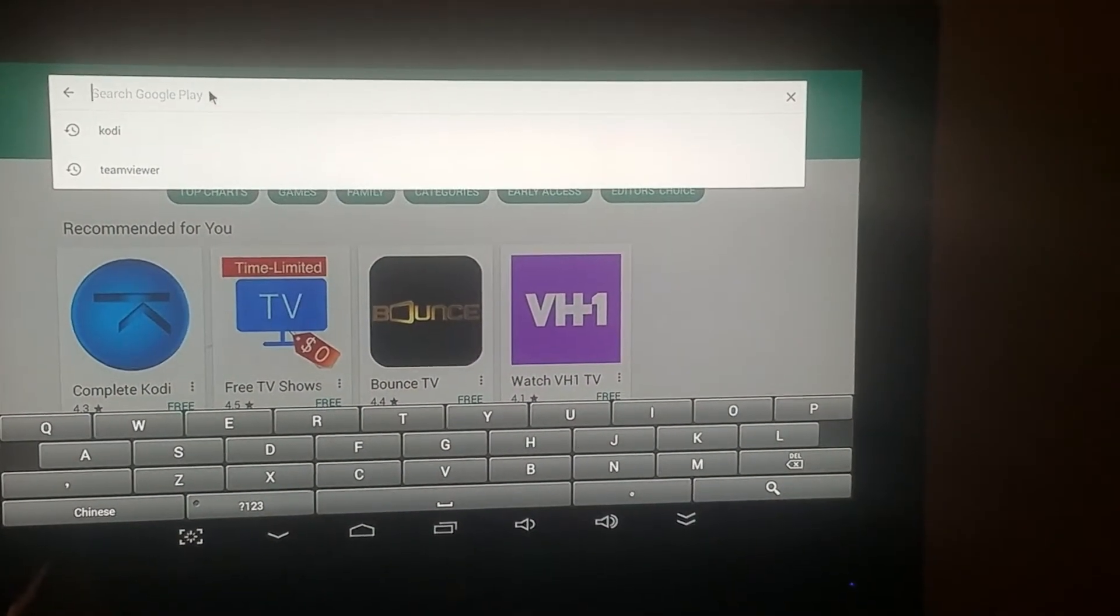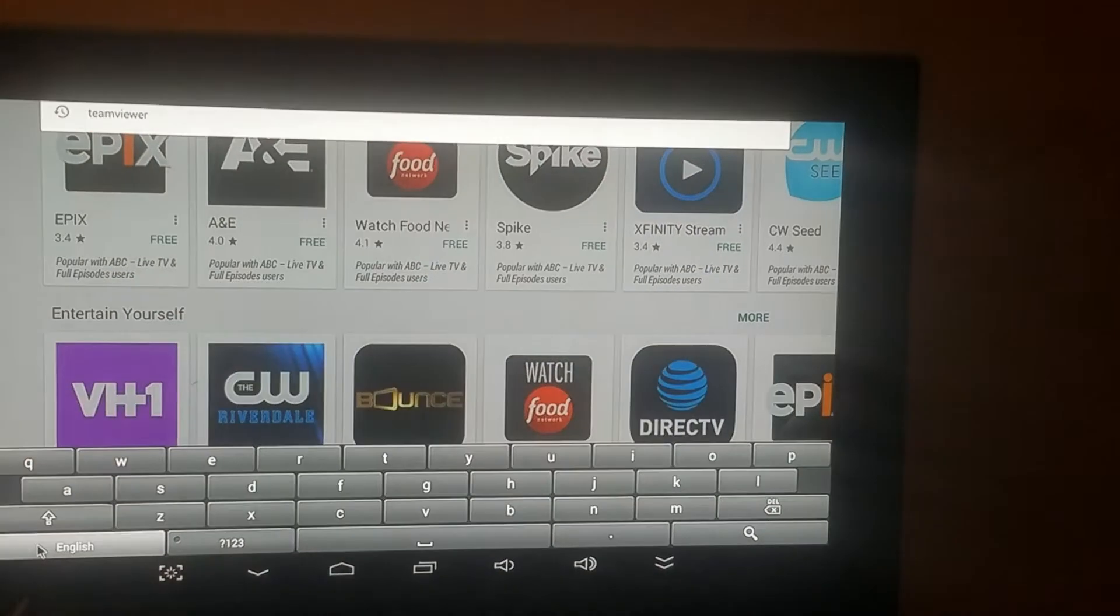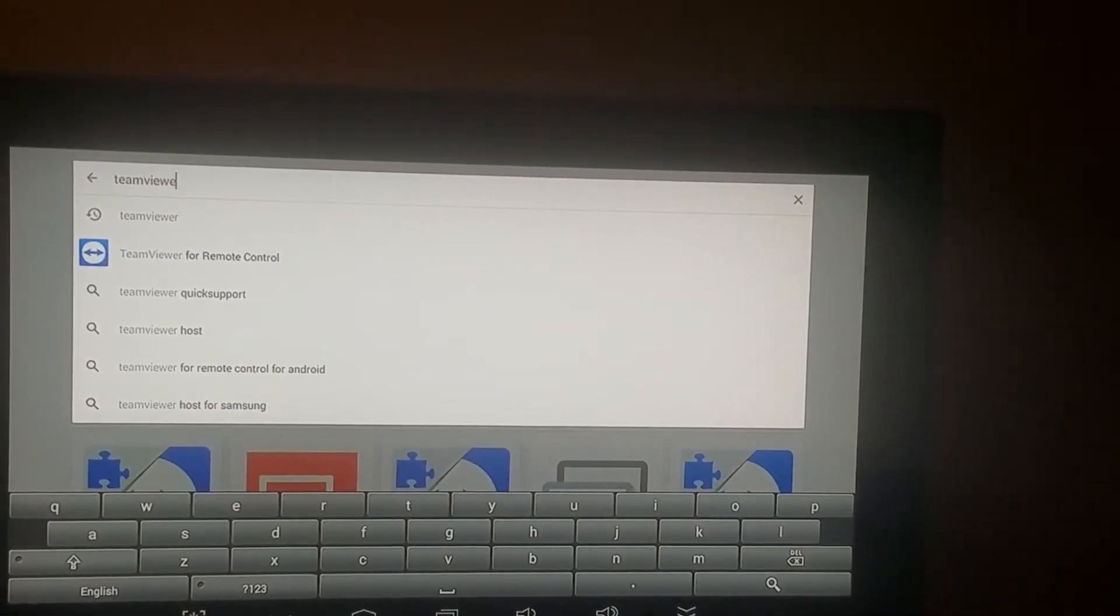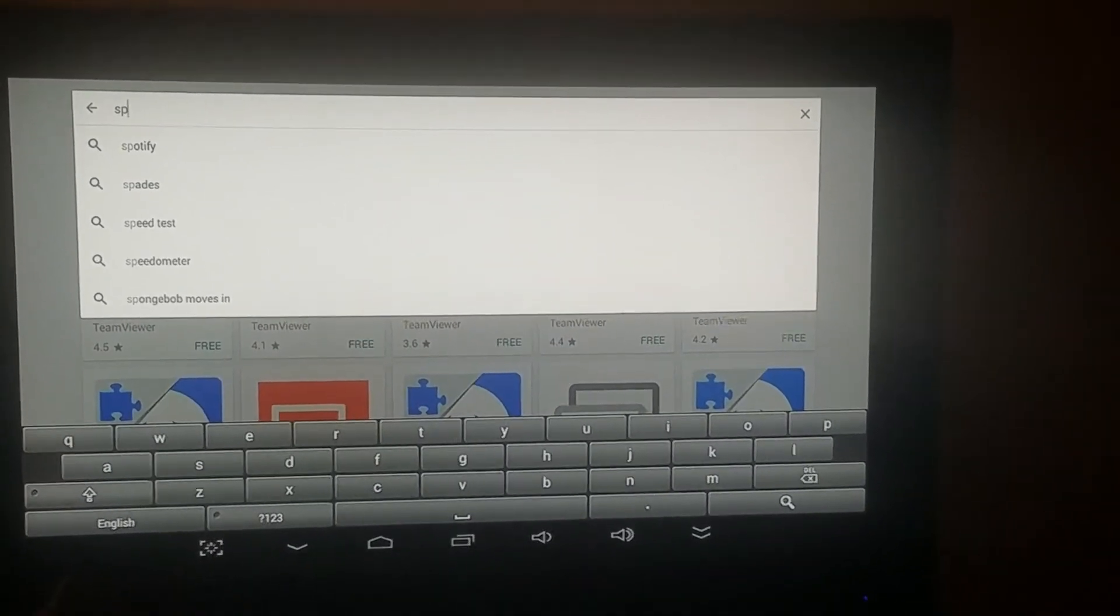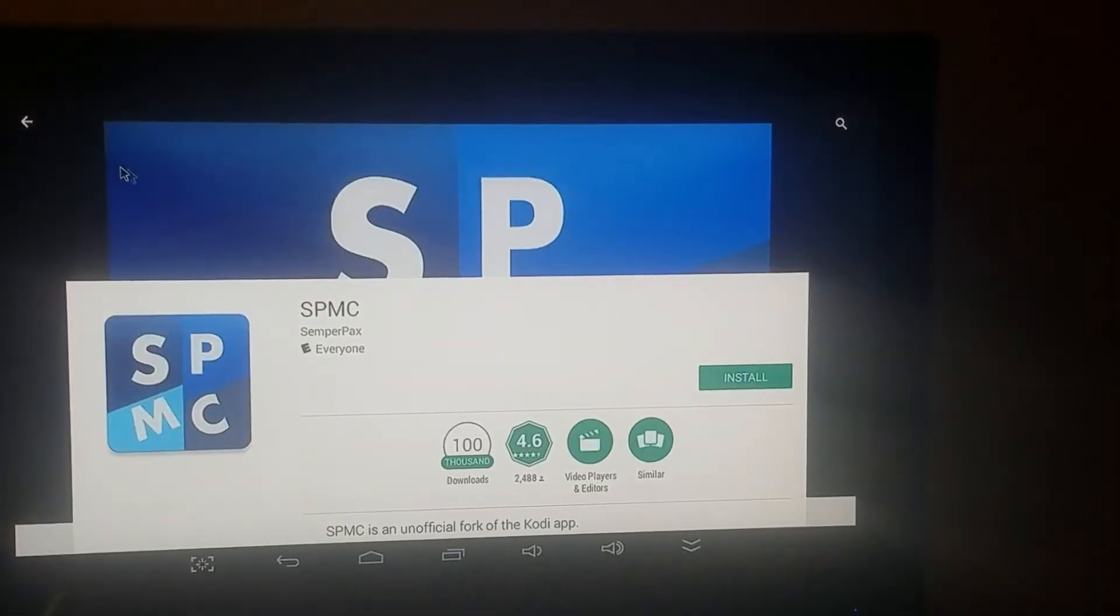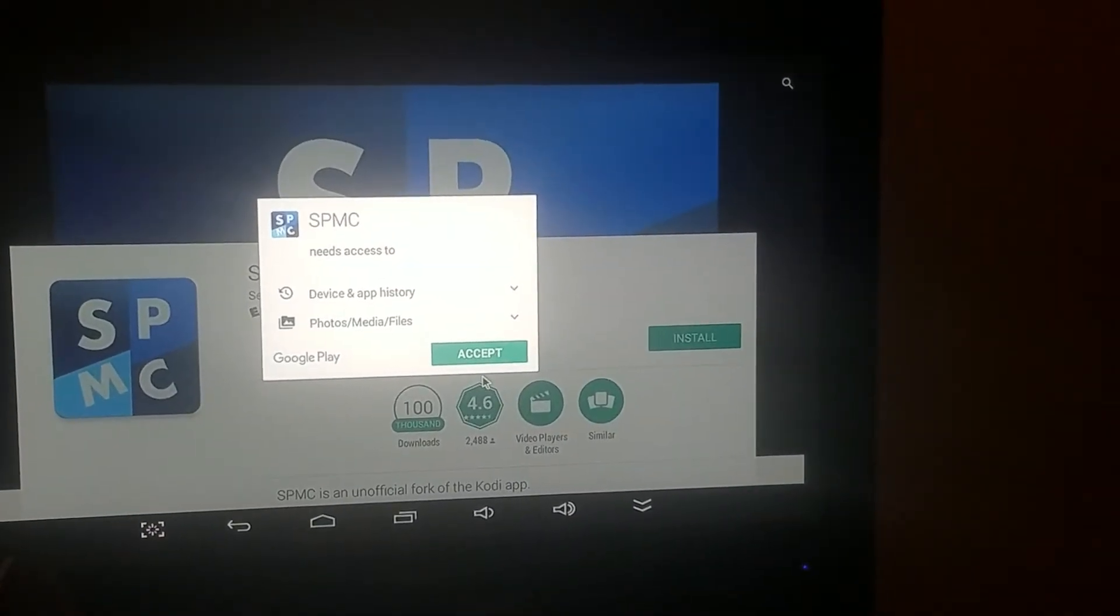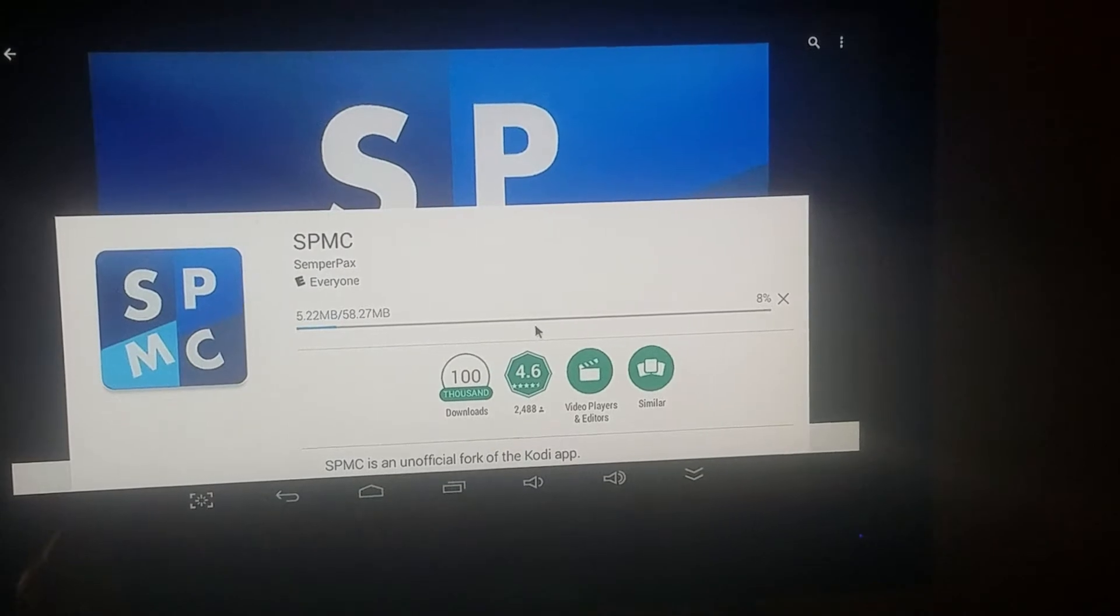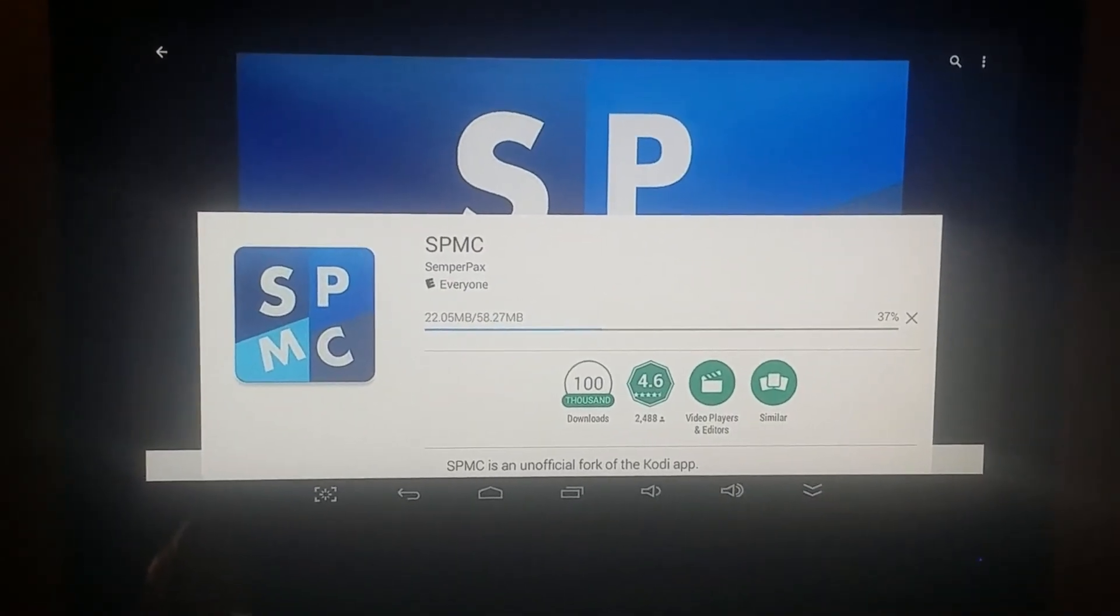We're going to type in SPMC. You see there, SPMC. You install SPMC from the Play Store, you install SPMC on your device. Wait till it is installing right now.